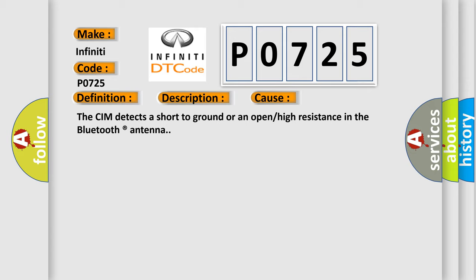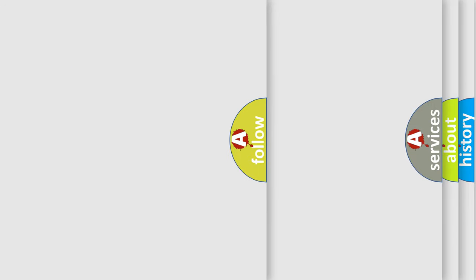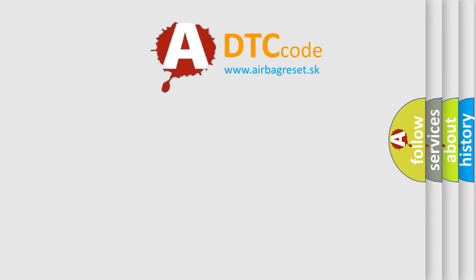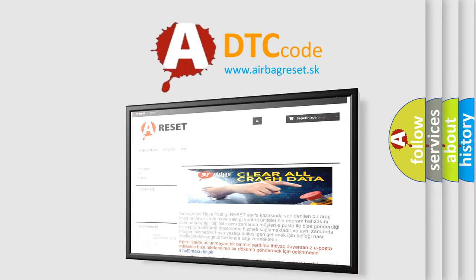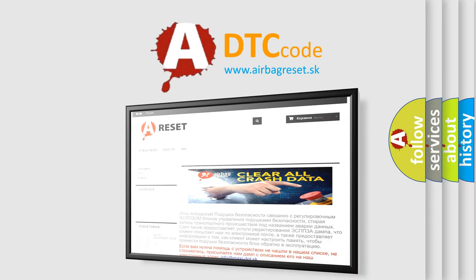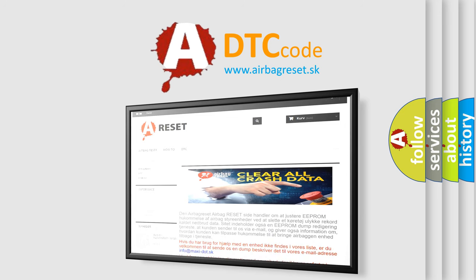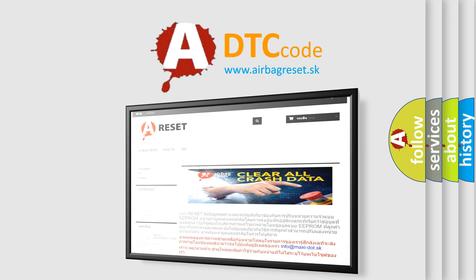The Airbag Reset website aims to provide information in 52 languages. Thank you for your attention and stay tuned for the next video.